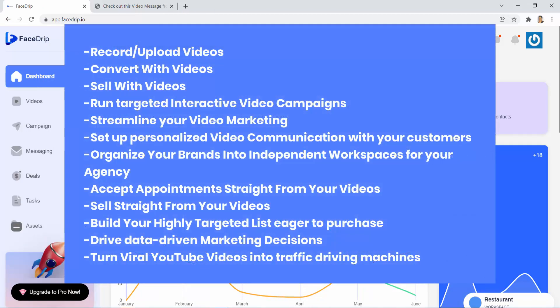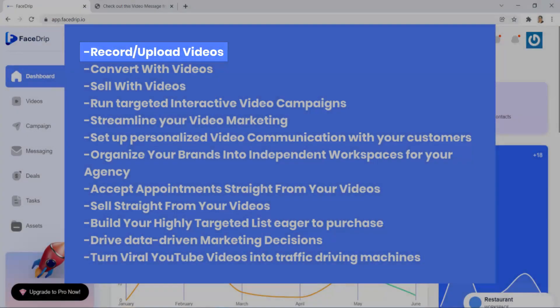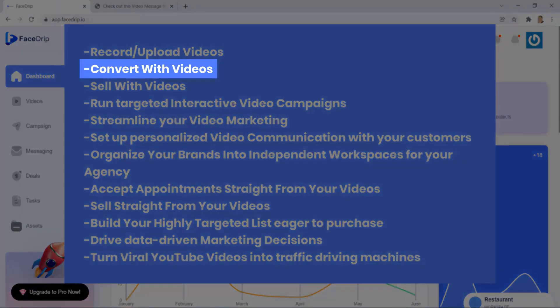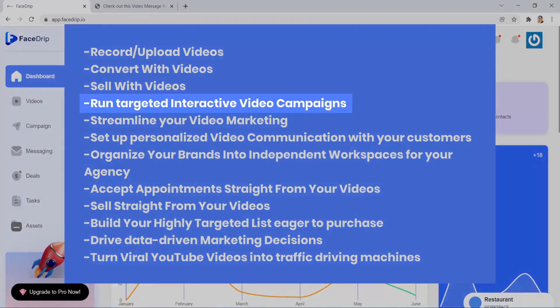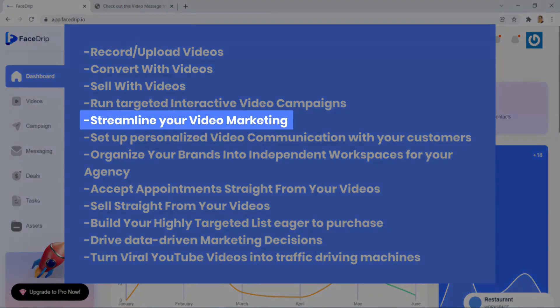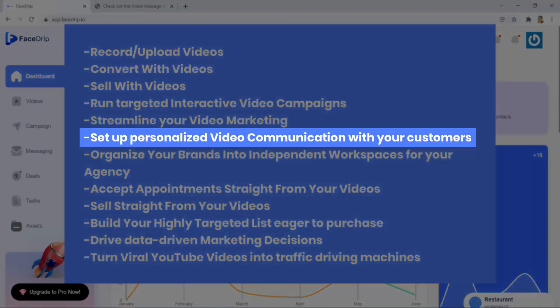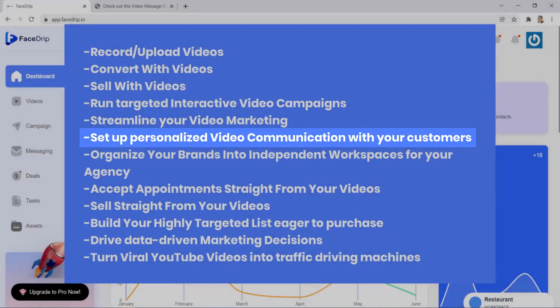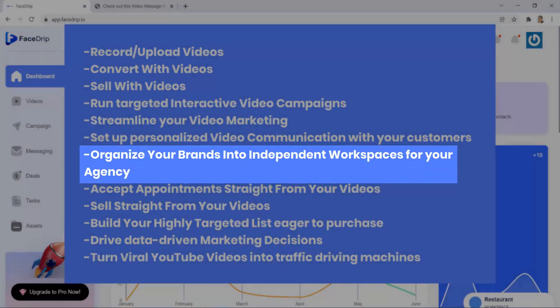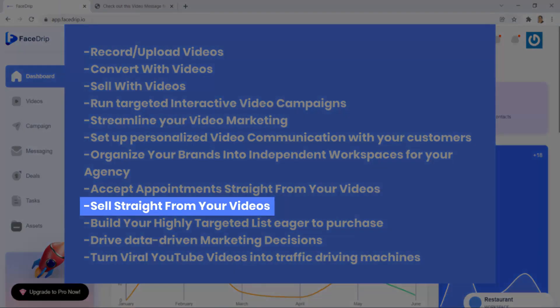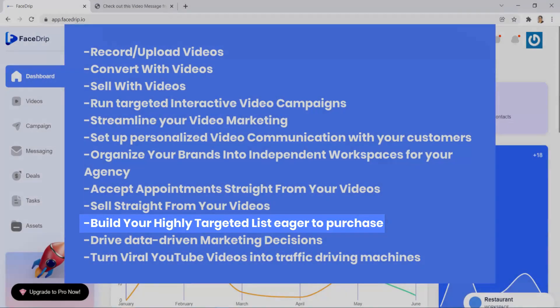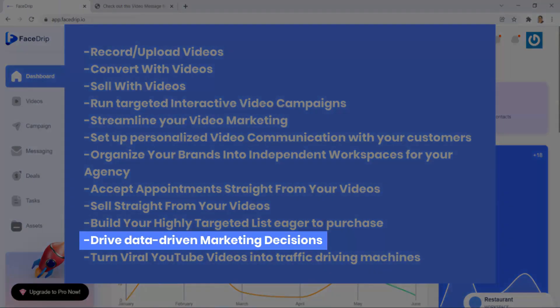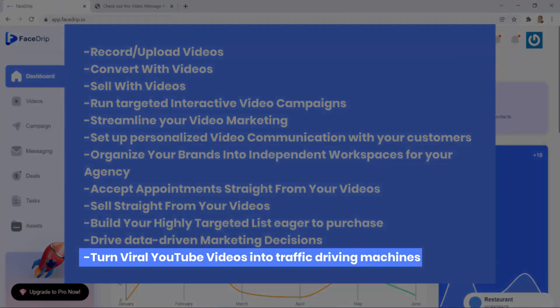With FaceTrip, you can now record upload videos, convert with videos, sell with videos, run targeted interactive video campaigns, streamline your video marketing, set up personalized video communication with your customers, organize your brands into independent workspaces for your agency, accept appointments straight from your videos, sell straight from your videos, build your highly targeted list eager to purchase, drive data-driven marketing decisions, turn viral YouTube videos into traffic driving machines.